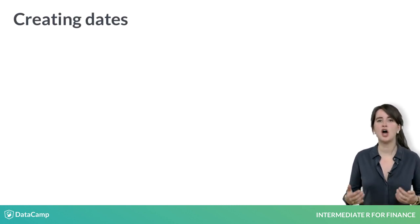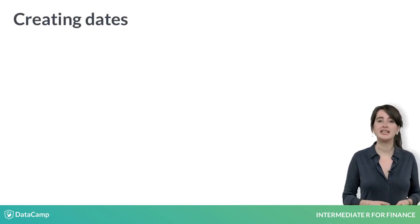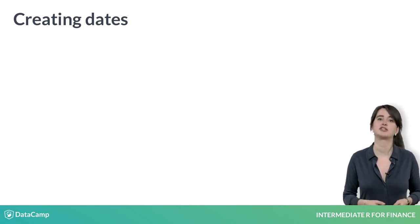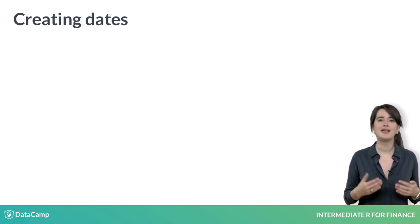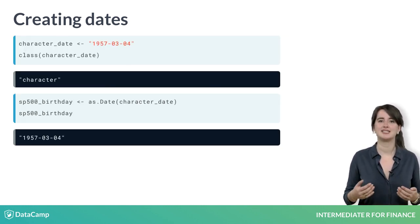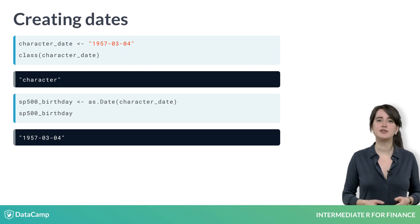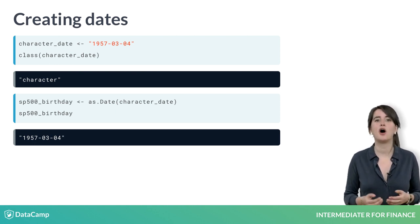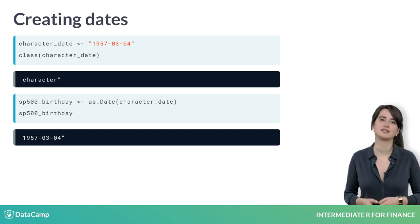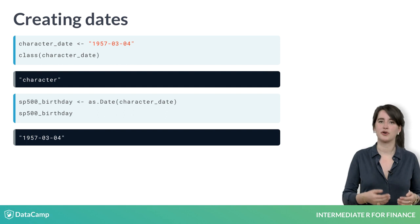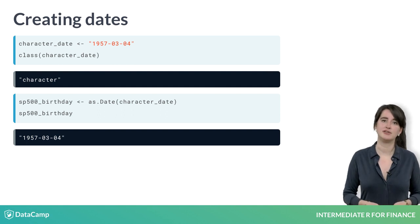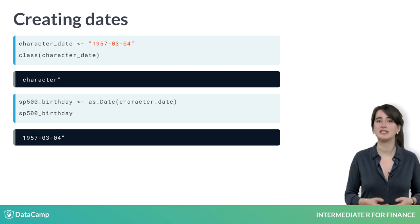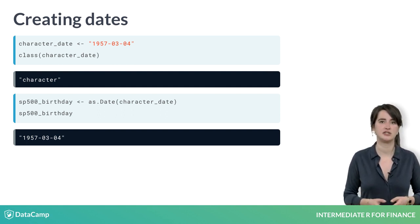One of the most common ways of creating date objects is from character vectors. In the example, you can see that as.Date is used to convert the character date into an R date object. The date, March 4, 1957, is the first time the S&P 500 opened in the form that it is in today.